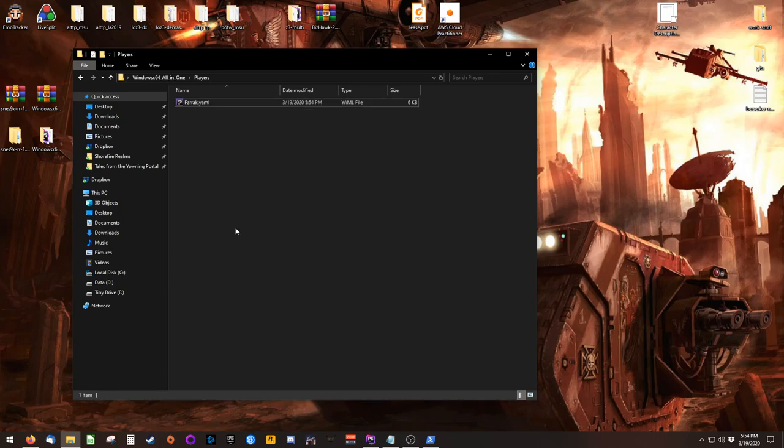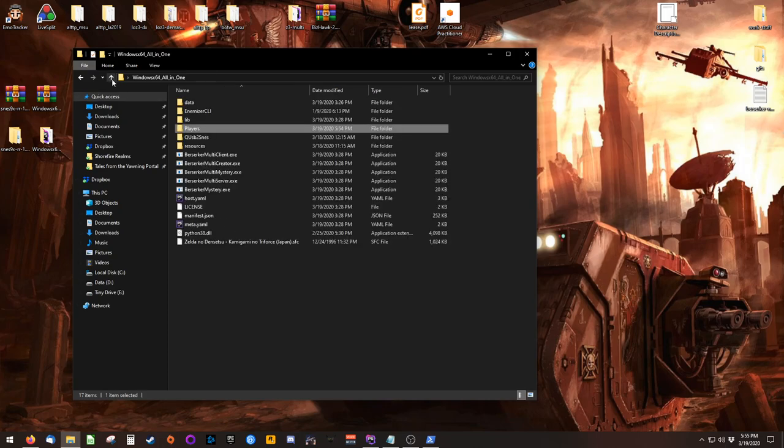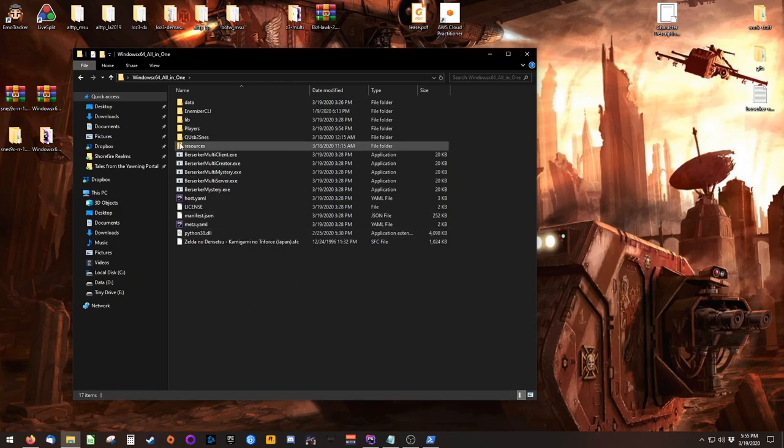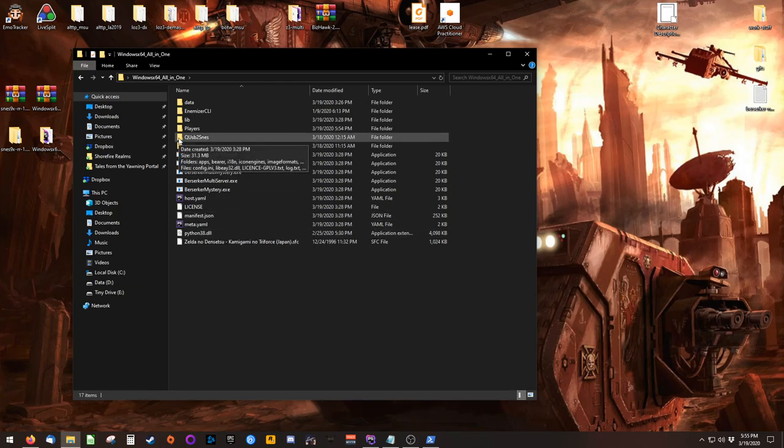At this point, you should send your YAML file off to your host, or whoever it is that's generating your game. The next thing to do, is to go back into Berserker's directory, and open the QUSB2SNES folder.